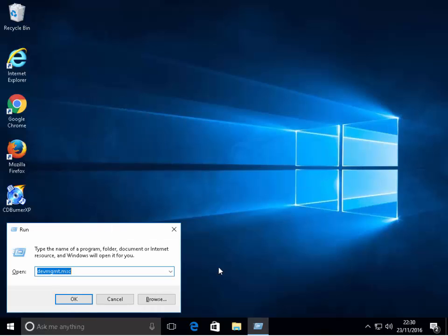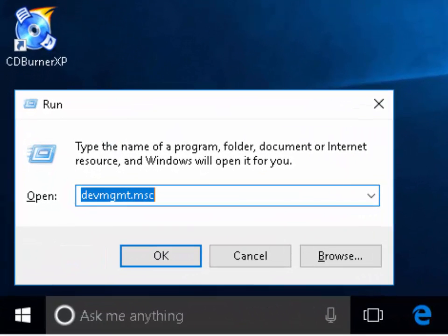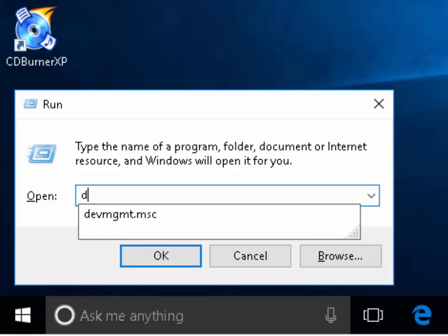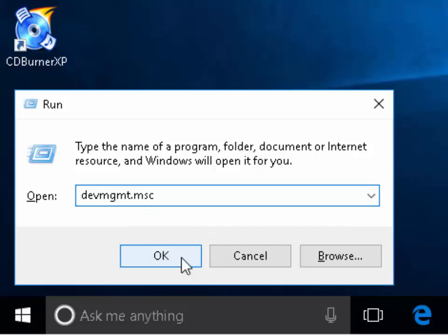A run box will appear. Delete out whatever's in the run box using the delete key or backspace key. Then type D for Delta, E for Echo, V for Victor, M for Mother, G for Golf, M for Mother, T for Tango, dot, M for Mother, S for September, C for Charlie. Then click OK.